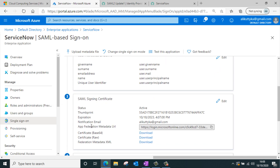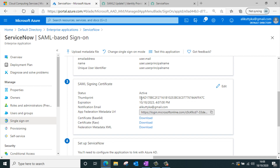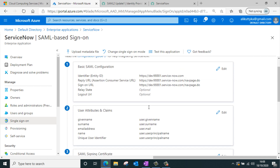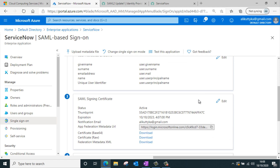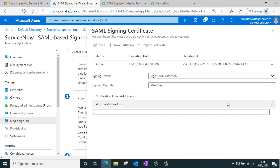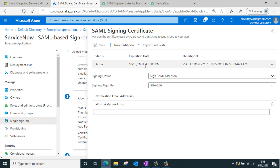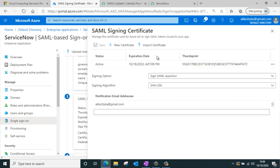Next, we go to the SAML signing certificate. The certificate is automatically populated once the SAML configuration details have been entered. If I click edit, you can see the certificate is now active with an expiry date until 2023, and this certificate will be used for authenticating requests coming from Microsoft Azure AD.